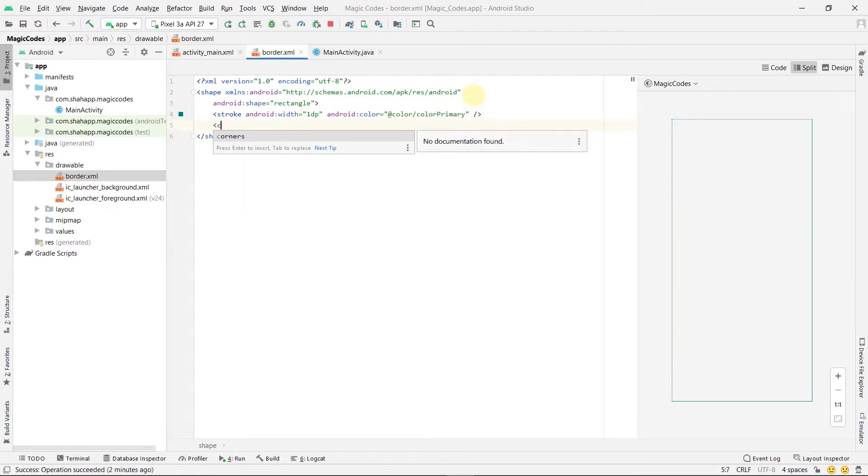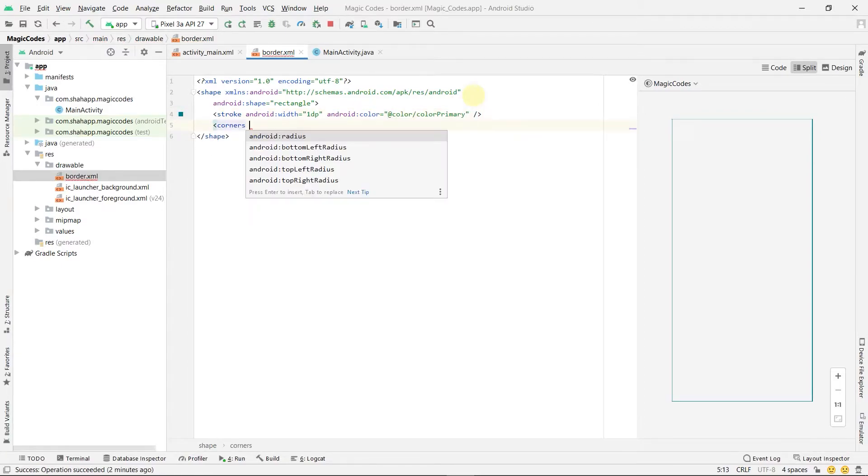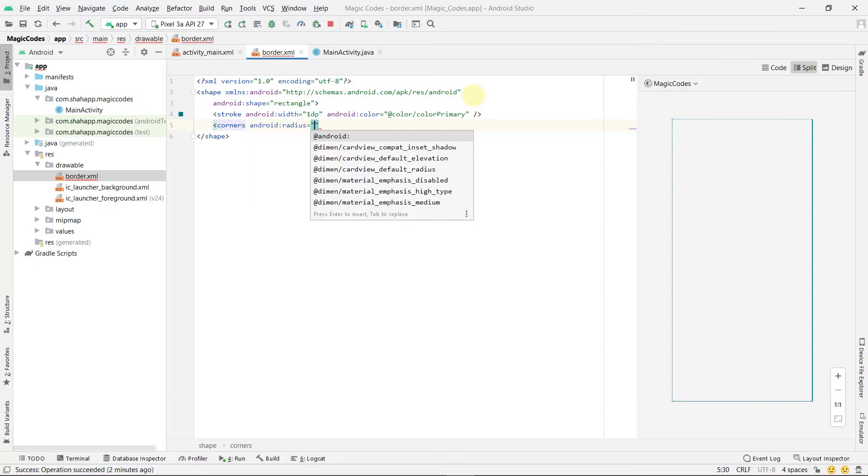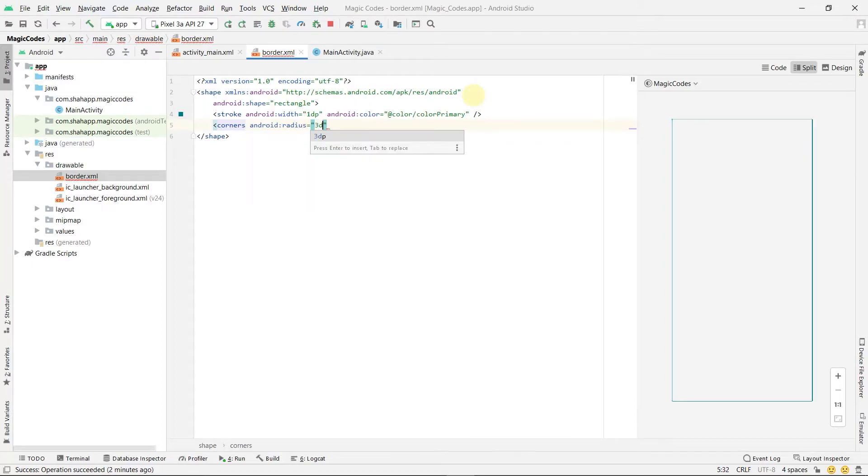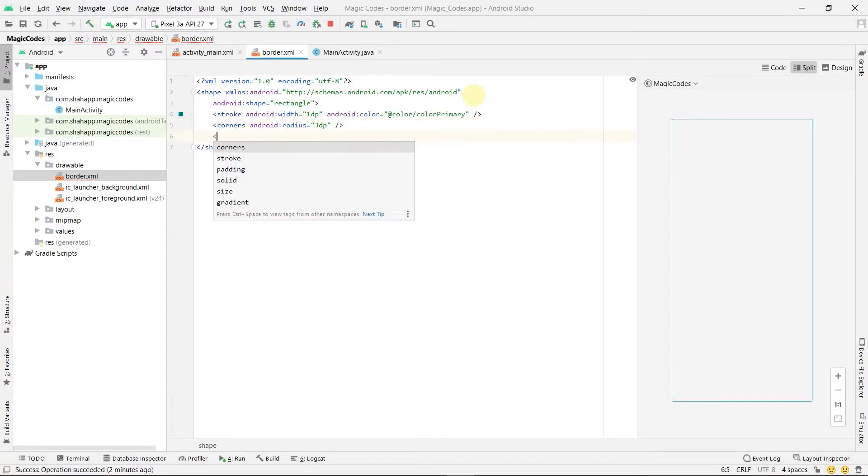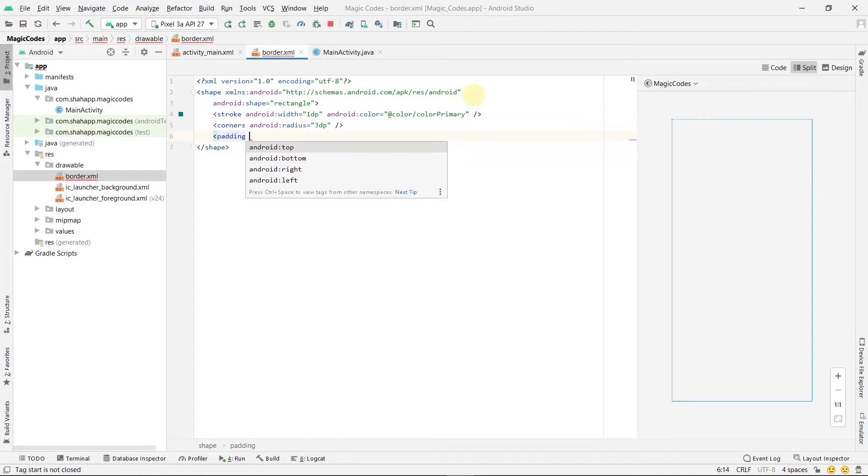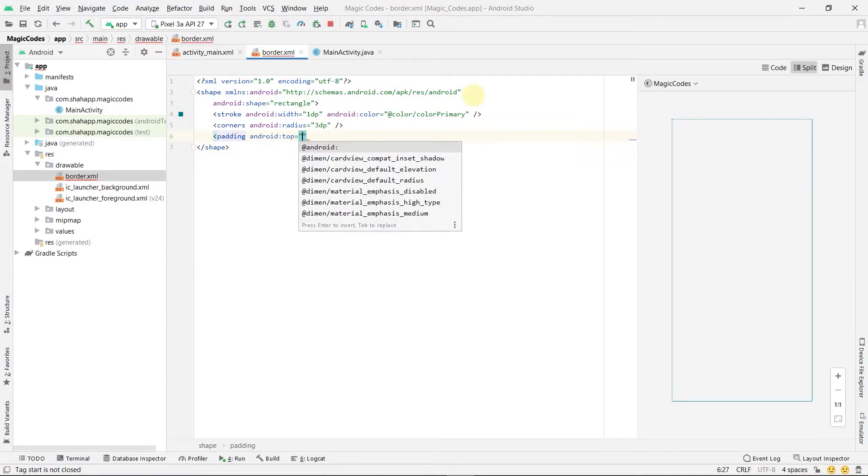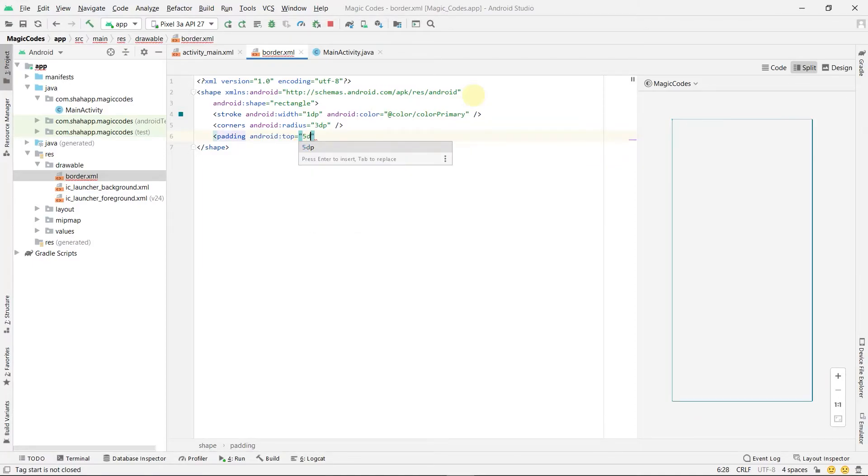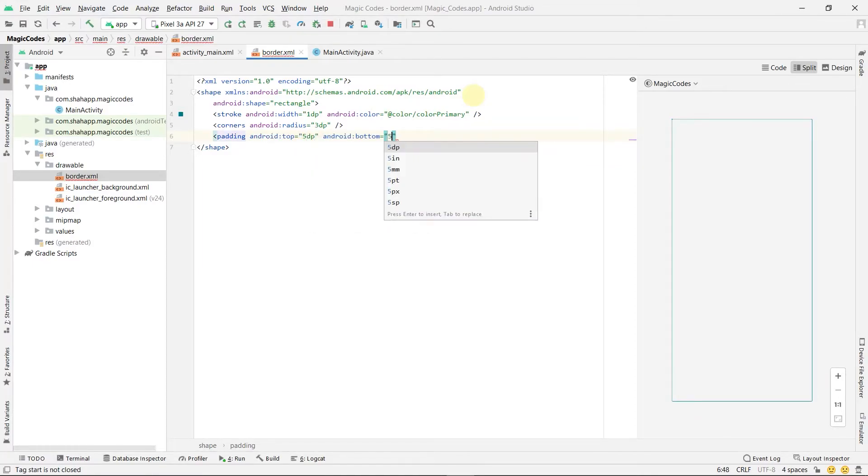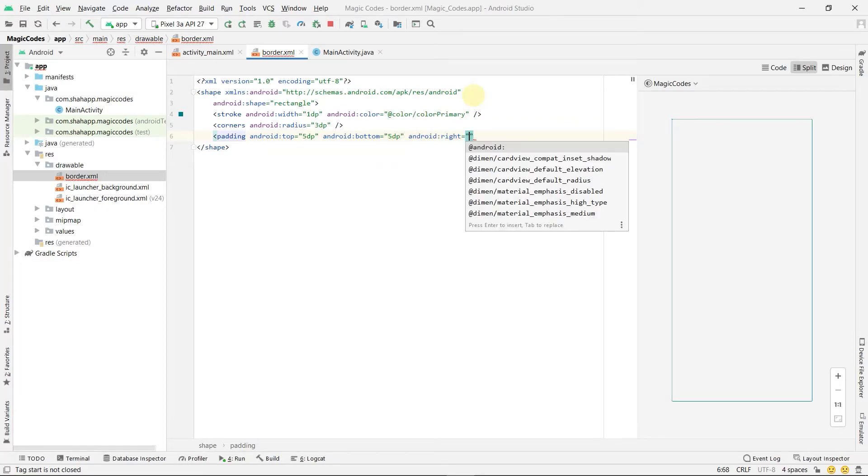And we can use corners to add some radius to it. We want 3dp radius and we want 5dp padding. Add top, bottom, and left and right.